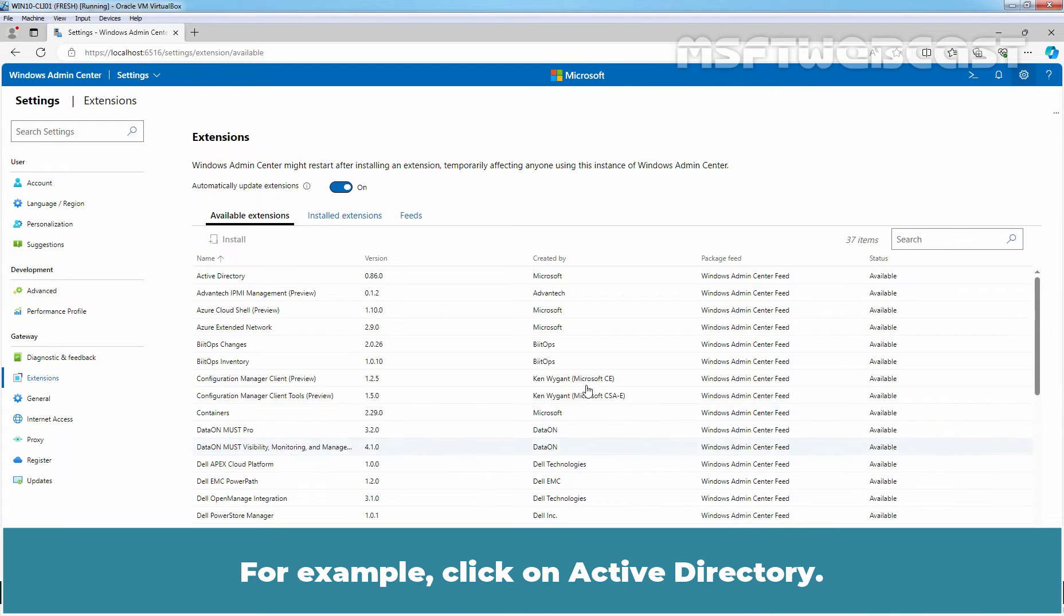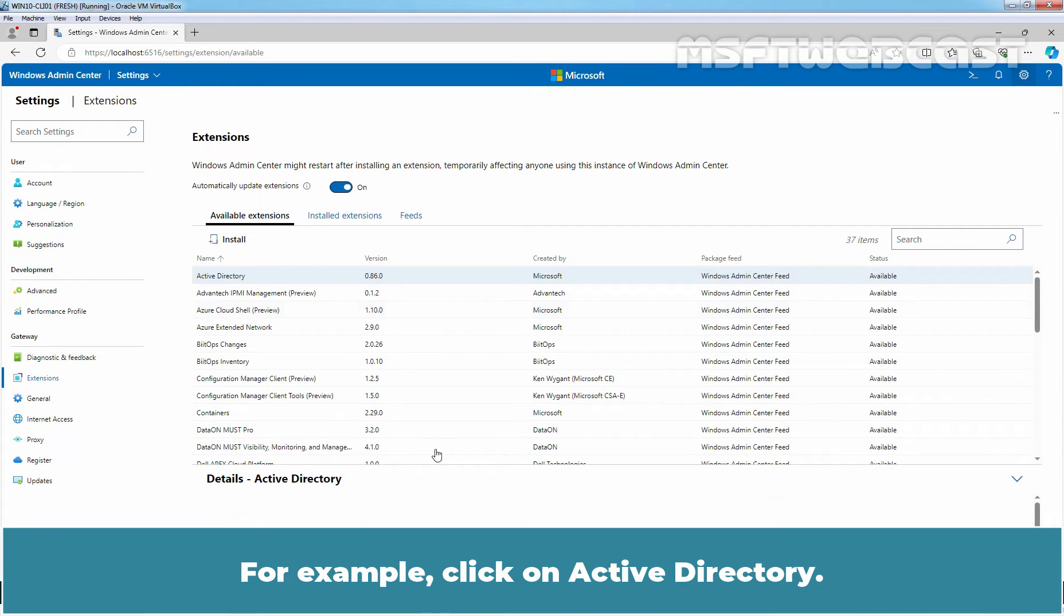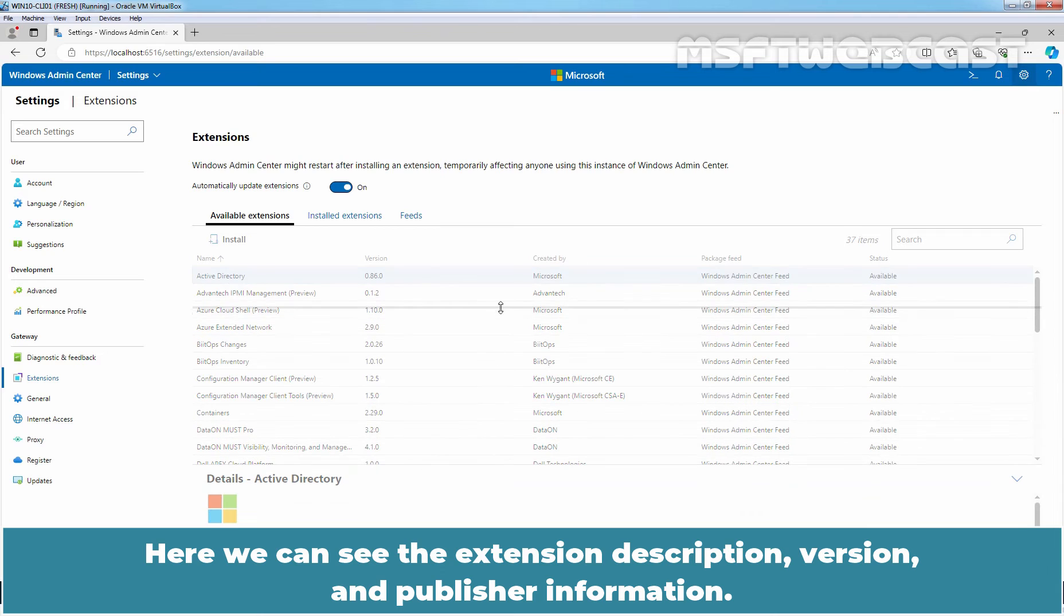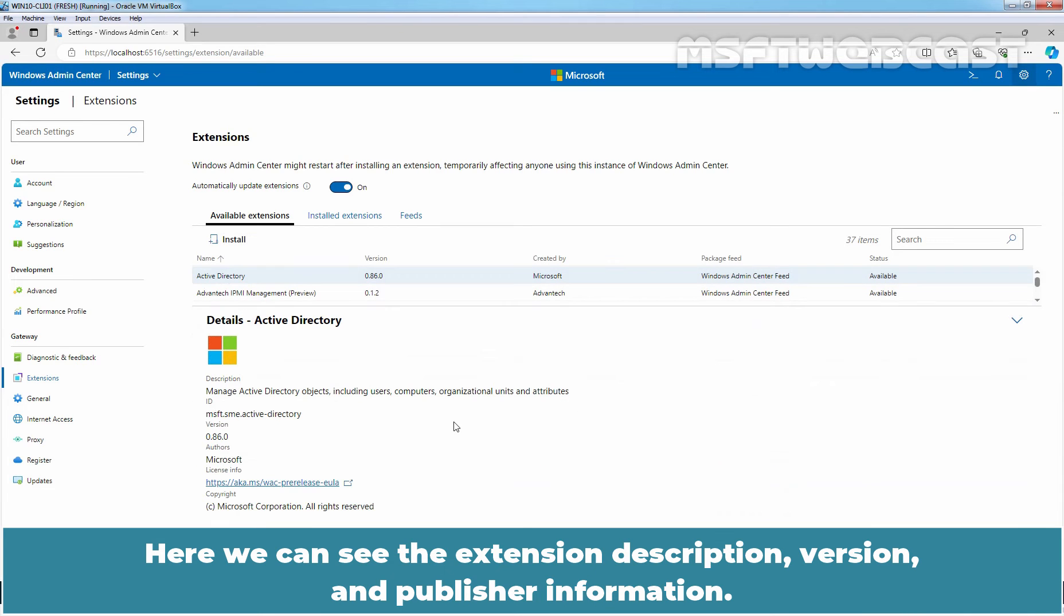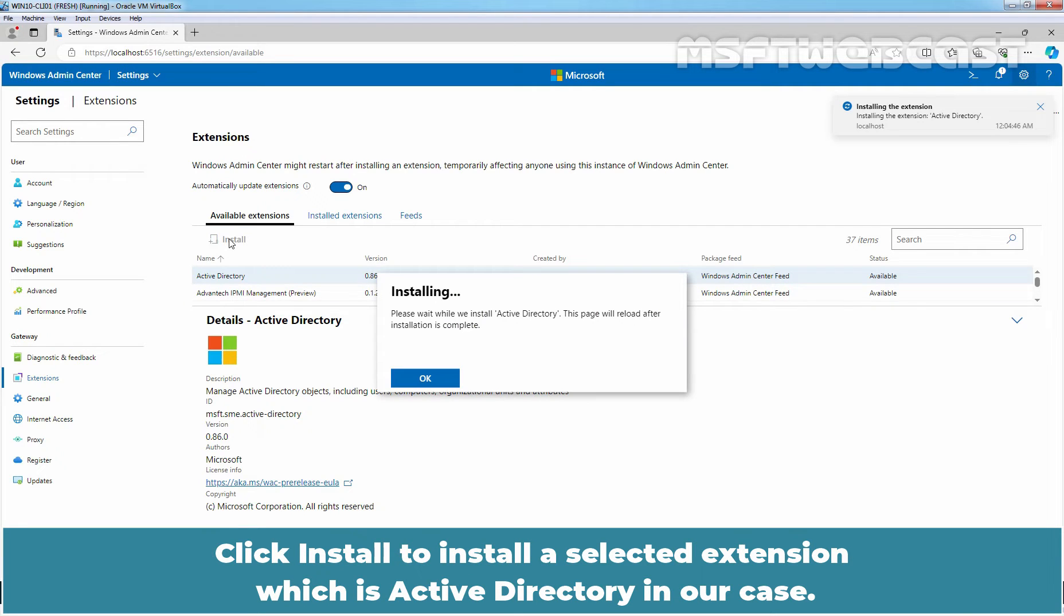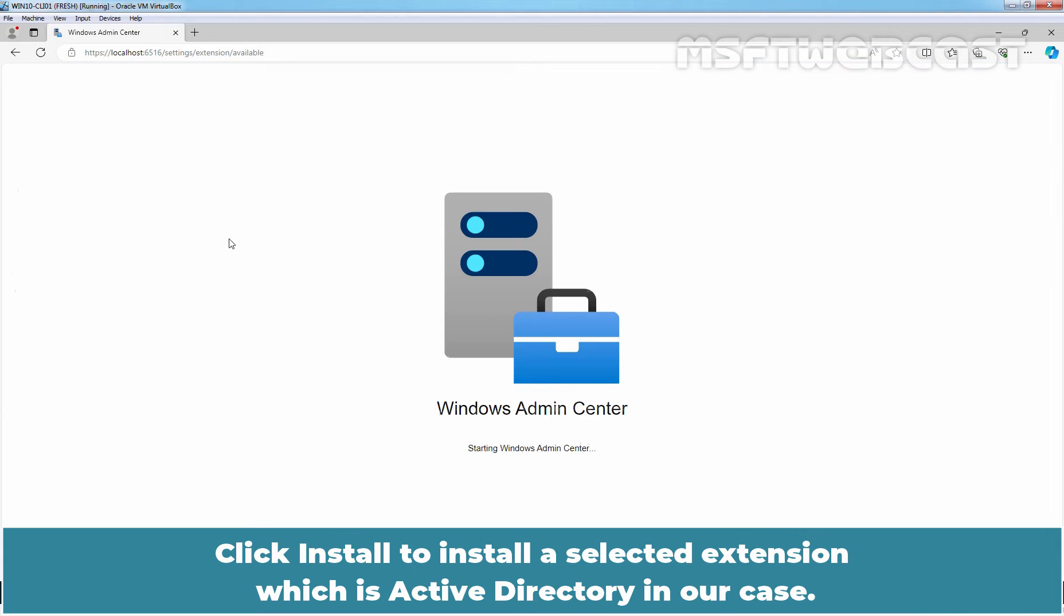For example, click on Active Directory. Here we can see the extension description, version and publisher information. Click on Install to install the selected extension which is Active Directory in our case.